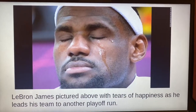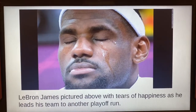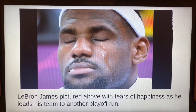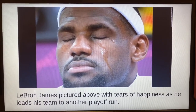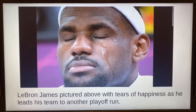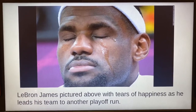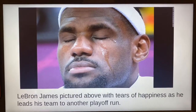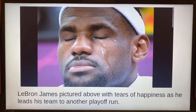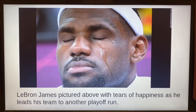Look at this picture of LeBron here. You can see that he's crying. If I found this in an informational text and I only looked at the picture, I might think he's upset. So I need to make sure I read the caption. Look down there at the words beneath — notice they're smaller than the picture. Let's see what they say: 'LeBron James pictured above with tears of happiness as he leads his team to another playoff run.' So, is he sad? No. In this case, we found out that he was happy based on the caption. Whereas some might just see the tears and assume that he's sad, the caption helps us see differently.